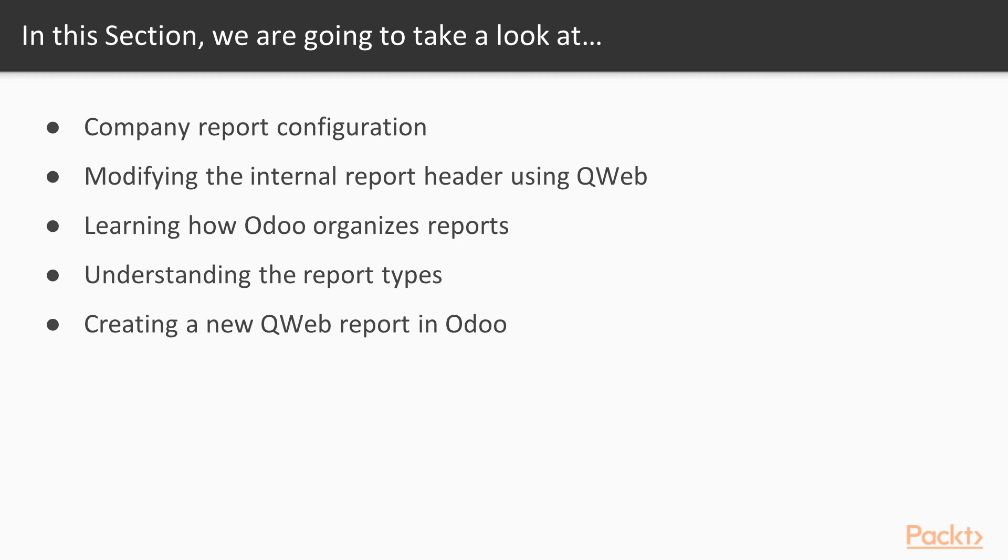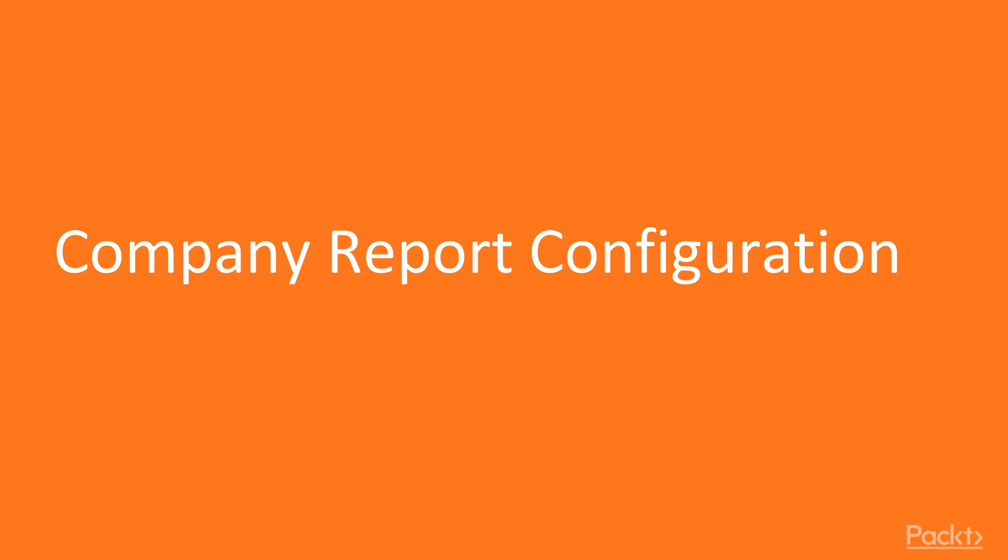In this section we will look at a few topics: company report configuration, modifying the internal report header using Qweb, learning how Odoo organizes reports, understanding the report types, and creating a new Qweb report in Odoo. Now we move on to the first video of this section that deals with company report configuration.